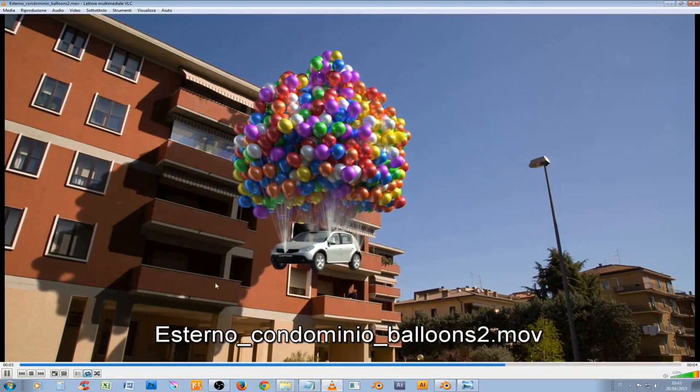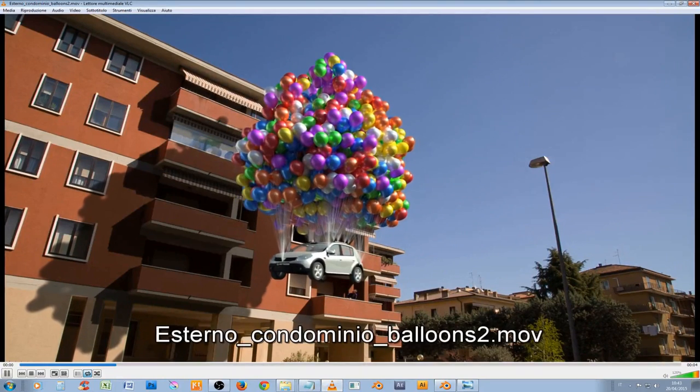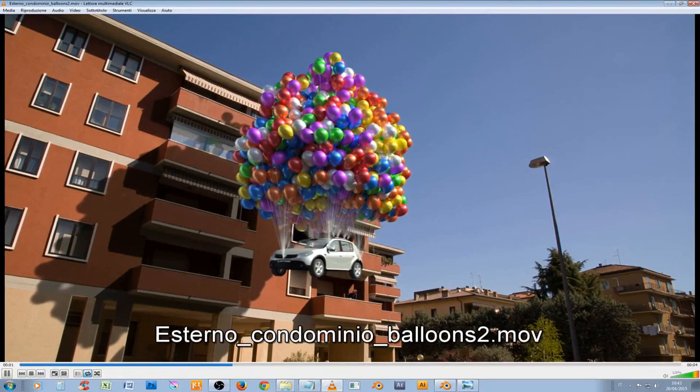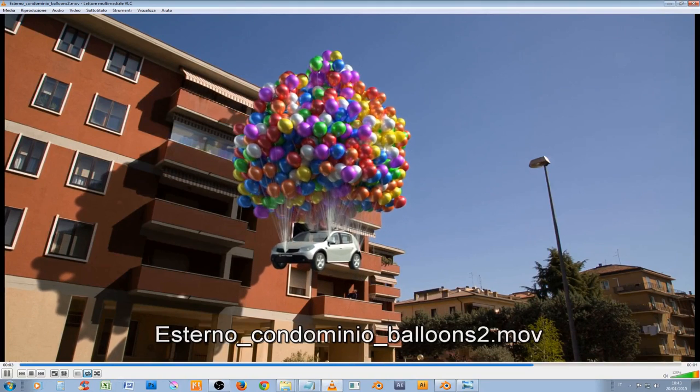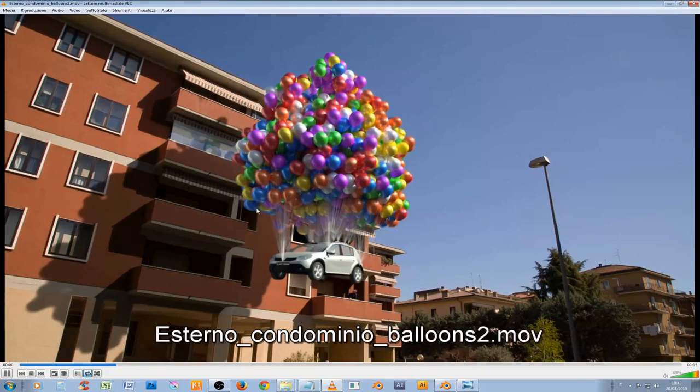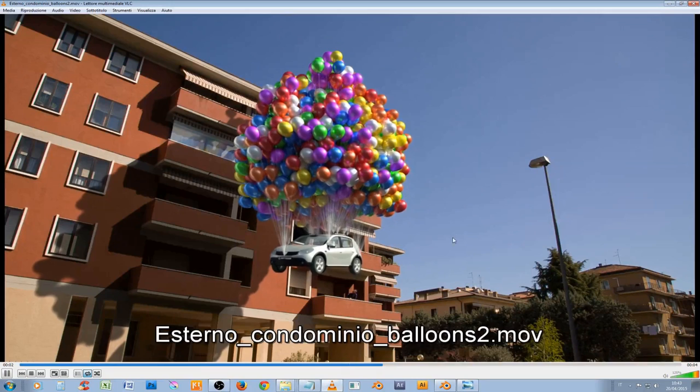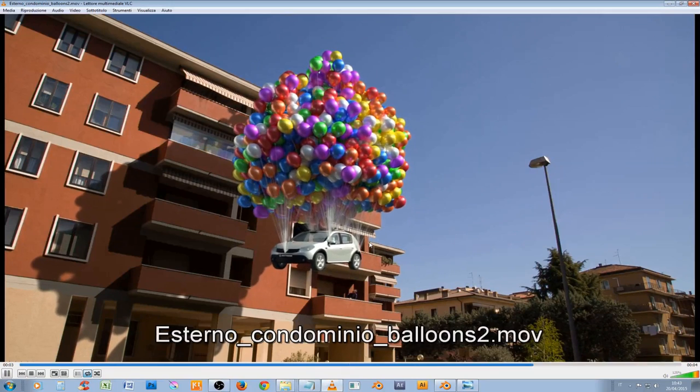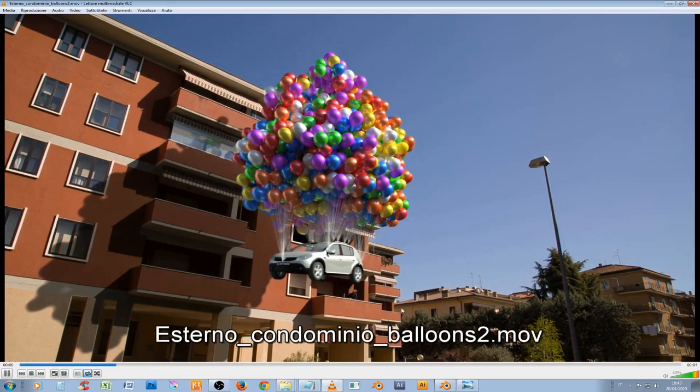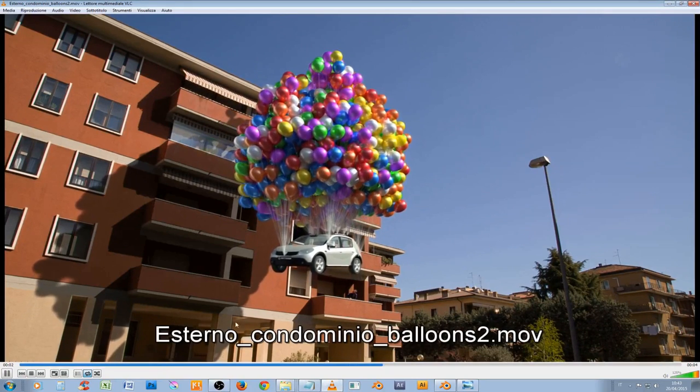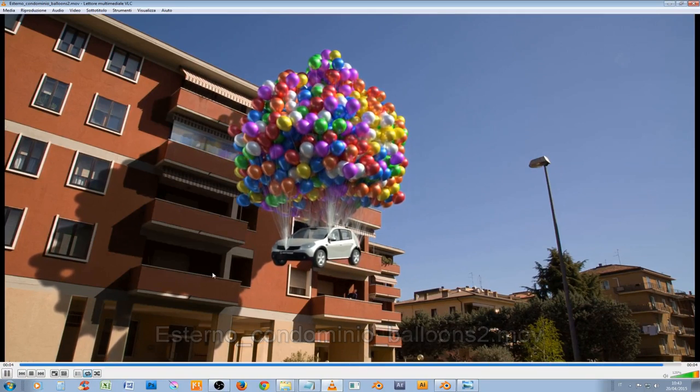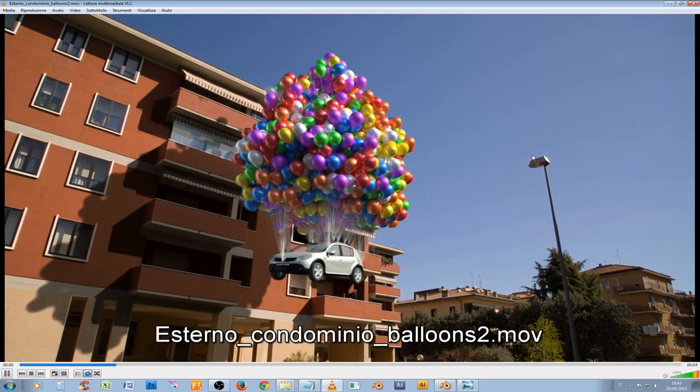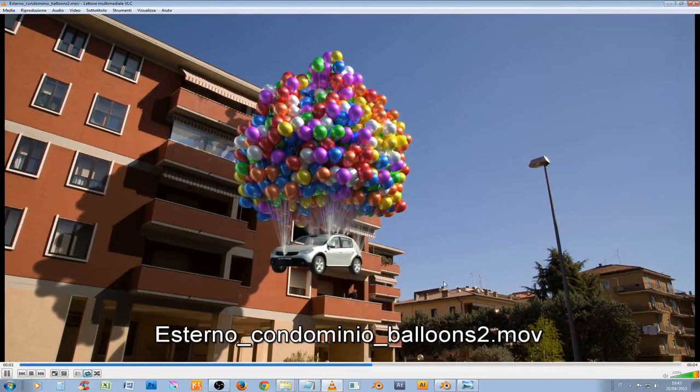This scene comes from Up and Down, our short video that we made for fun and that is clearly inspired to the famous animation film from Pixar. And the background here is the place where we live, only to introduce ourselves a little bit better.